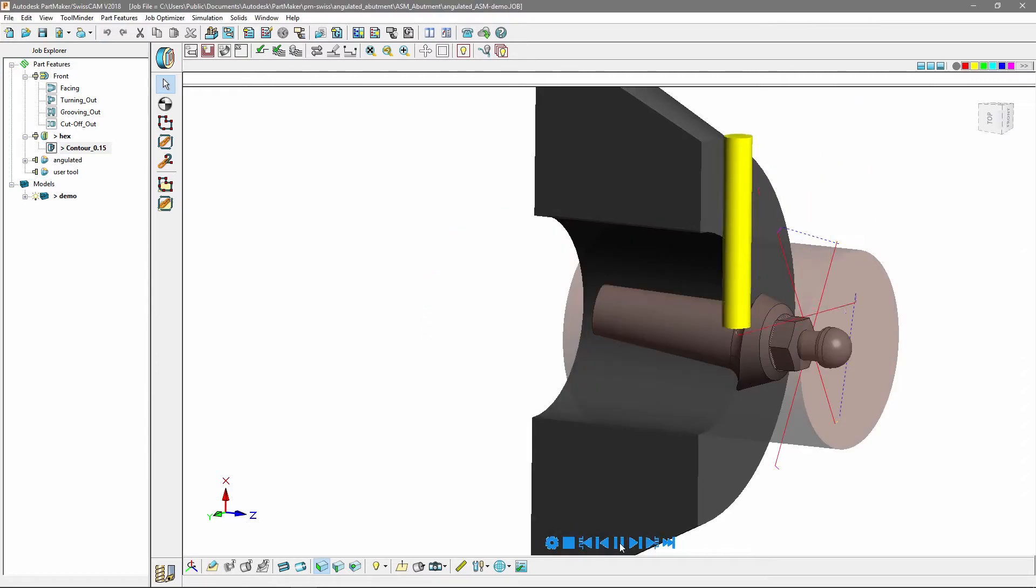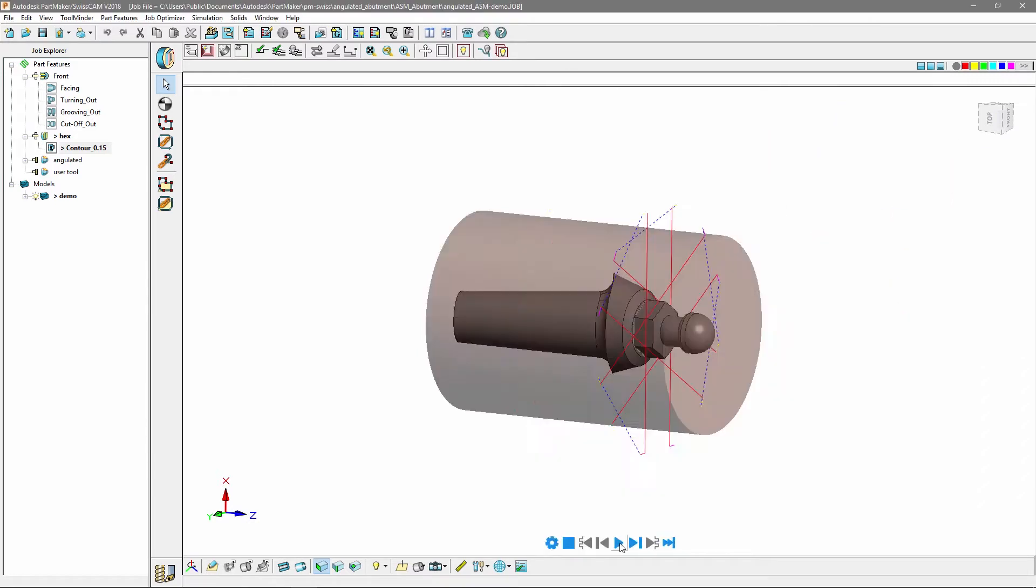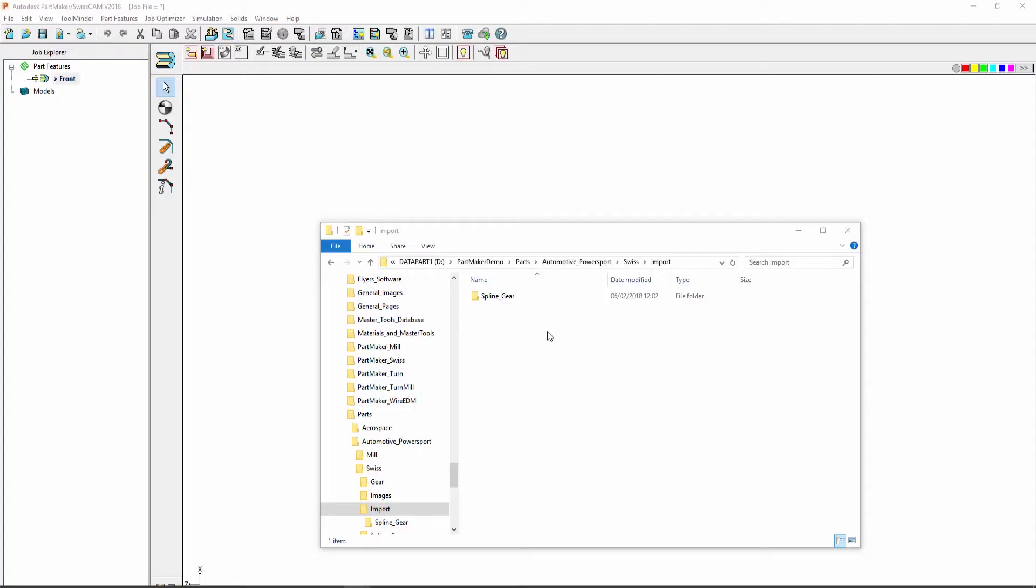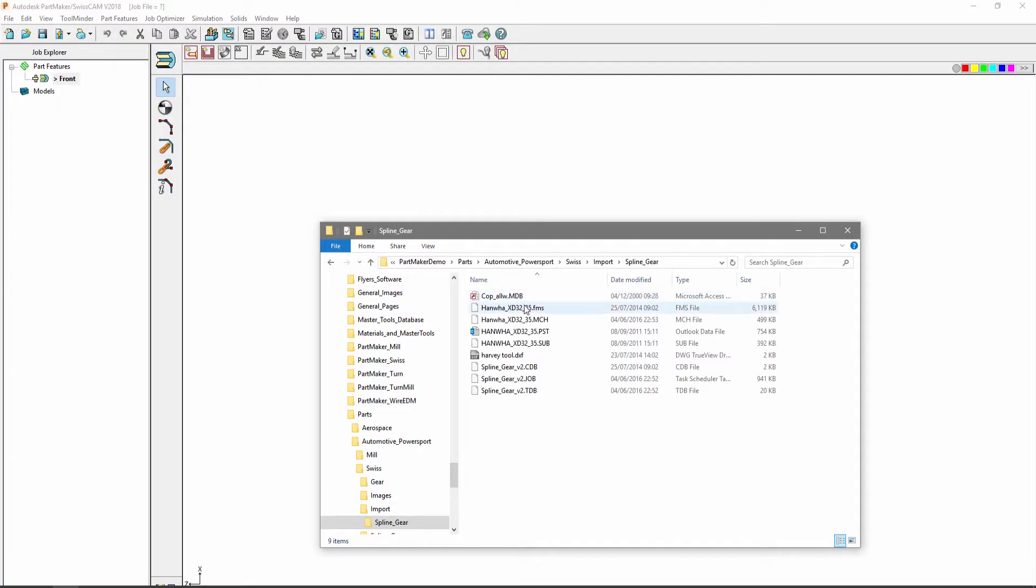The guide bushing can also be shown with a section view option to clearly view how your stock moves in and out.